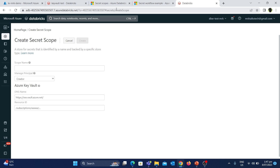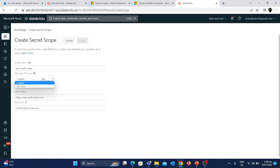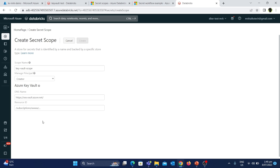Let's press Enter. We'll be taken to a new page to create the secret scope. Let's give the scope name as Key Vault Scope. After giving the name, we'll see an option called Manage Principal, which is used to set who can manage the secret scope. You have two options: creator or all users. I'll go with the creator option, meaning only the person who creates the secret scope can access it.